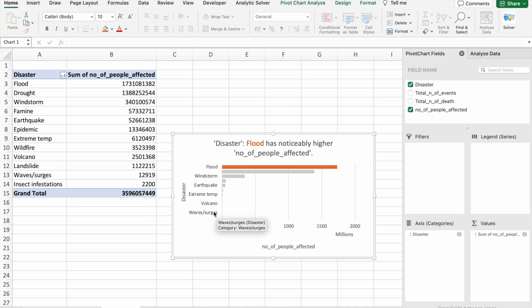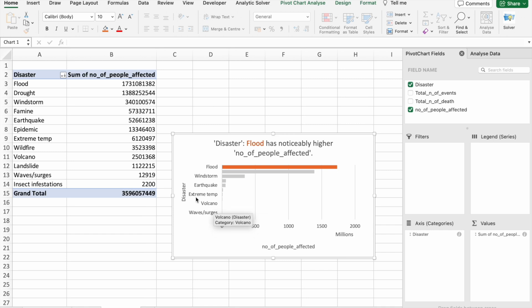All the values. At the last, we are having waves slash surges, then volcano, then extreme temperature, after that earthquake, then windstorm, then flood.